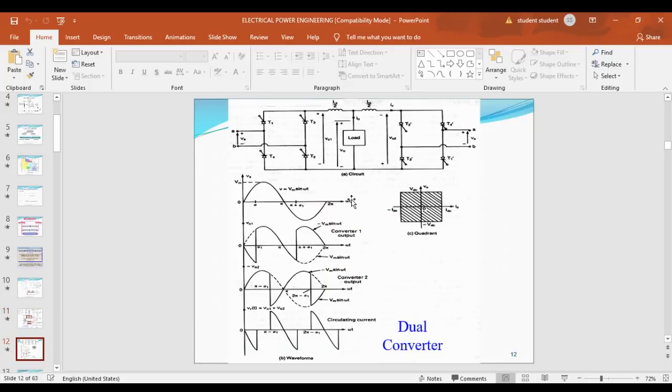The dual converter is a four-quadrant converter. It is mainly used for DC motor speed control.